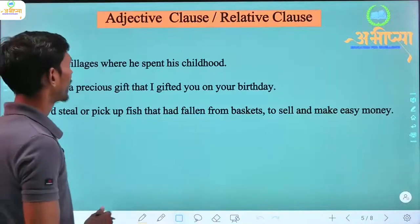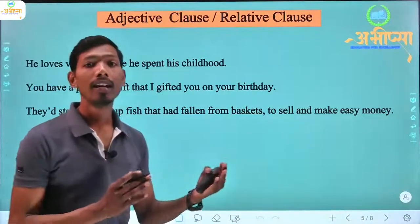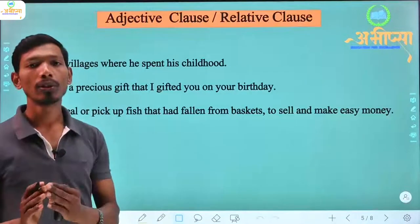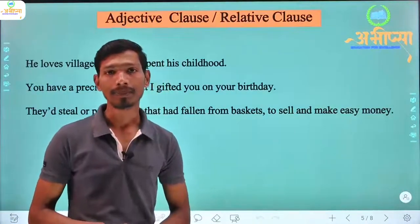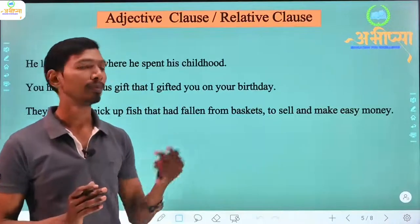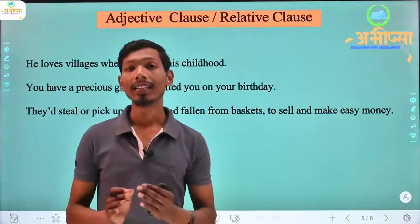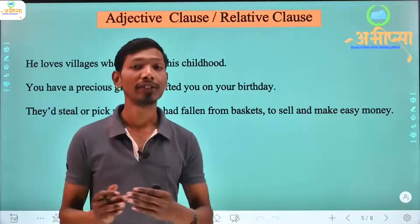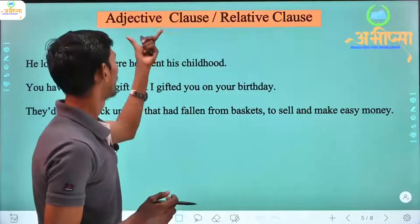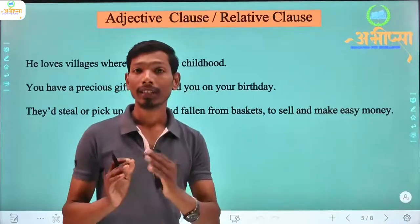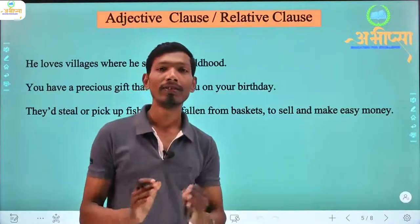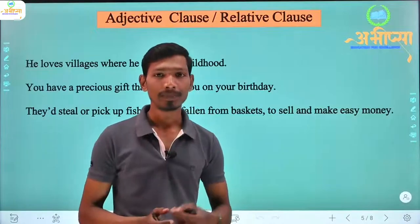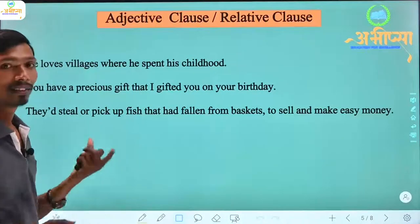Now let's look at the adjective clause, which is also called a relative clause. The adjective clause works like an adjective — 'visheshana' in Hindi. The function of an adjective is to describe a noun or pronoun, or give additional information about it. That is exactly what a relative clause or adjective clause does — it gives additional information about a noun or pronoun.